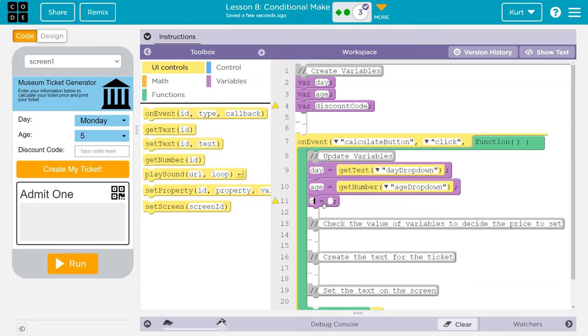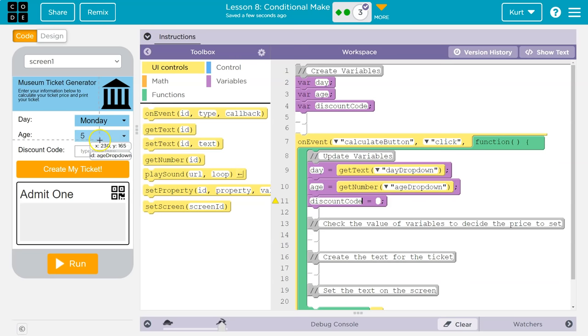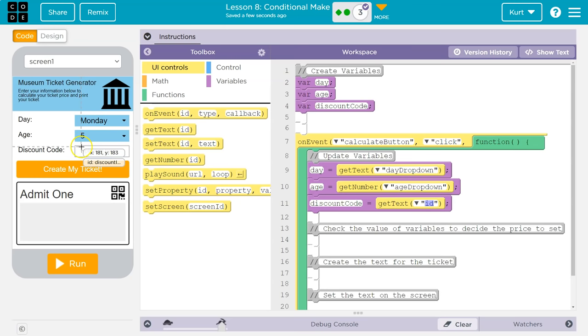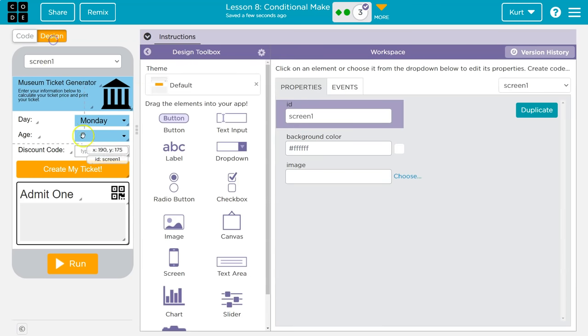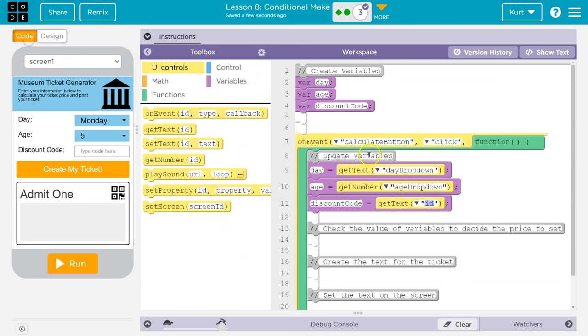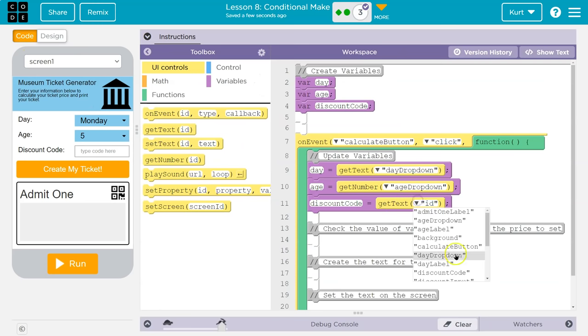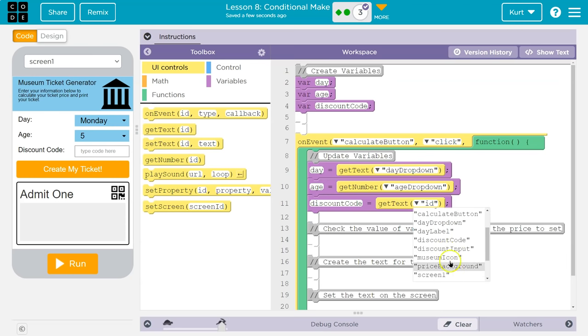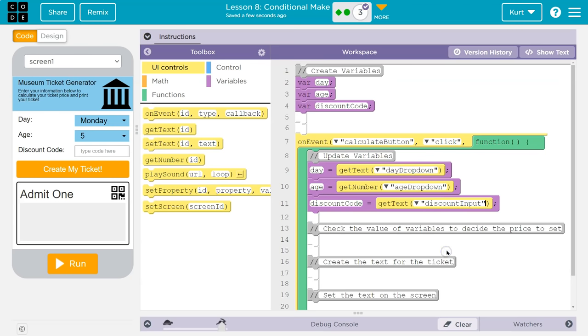So their age is an actual number. So same concept here. I'm going to get the age dropdown. Let me find that right here. And it will be assigned to the age variable. And finally, discount code is going to be equal to, well, whatever is in here. So this is going to be text again. So I'm going to say, get text. And it works just as well, even though they're typing it. It doesn't matter.